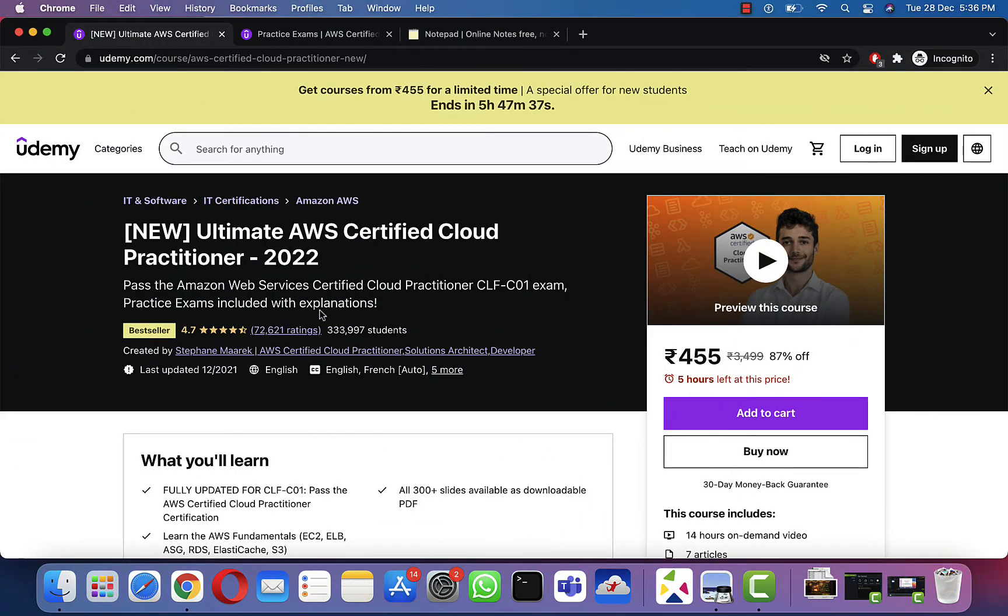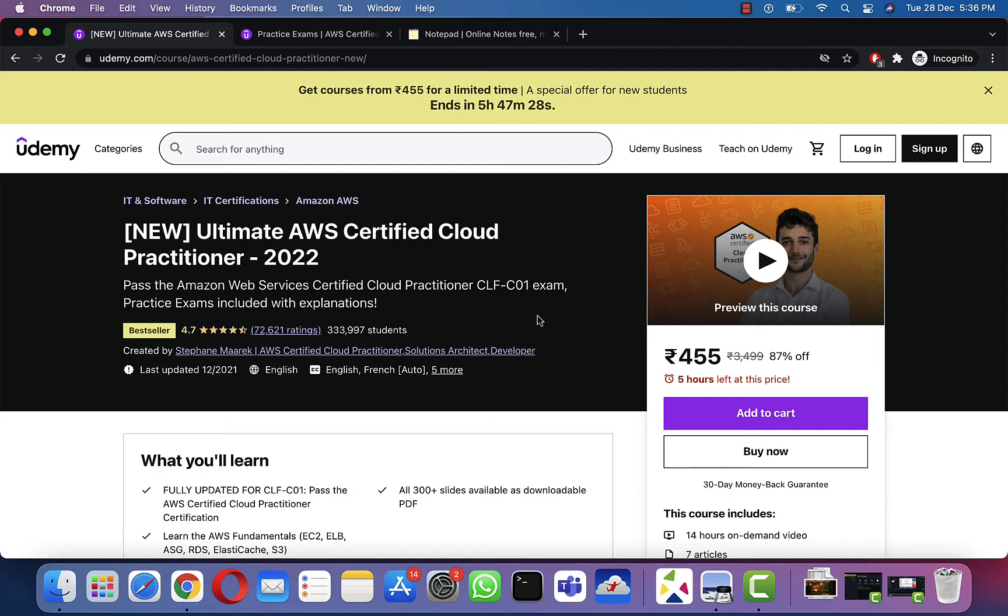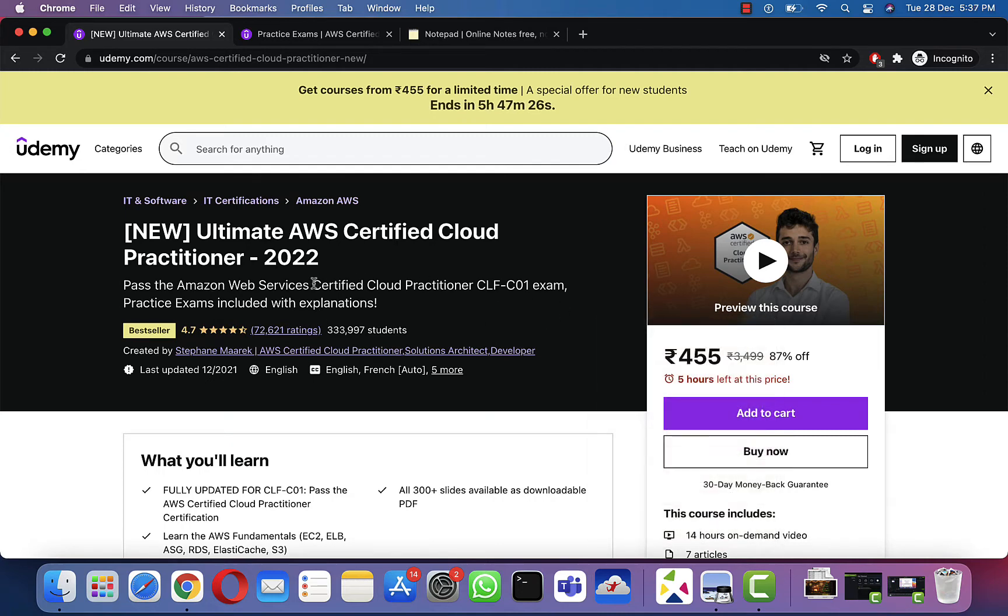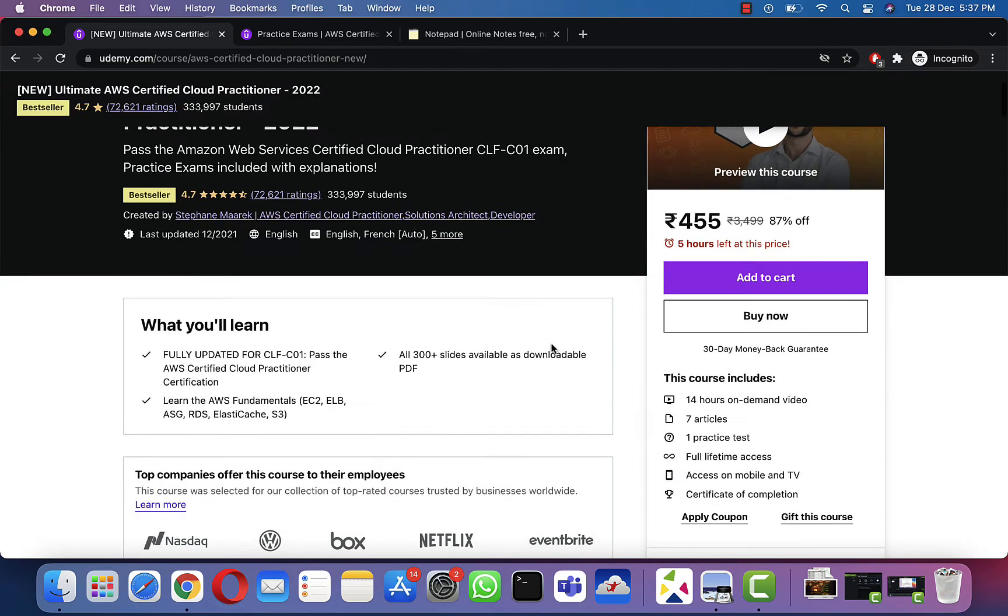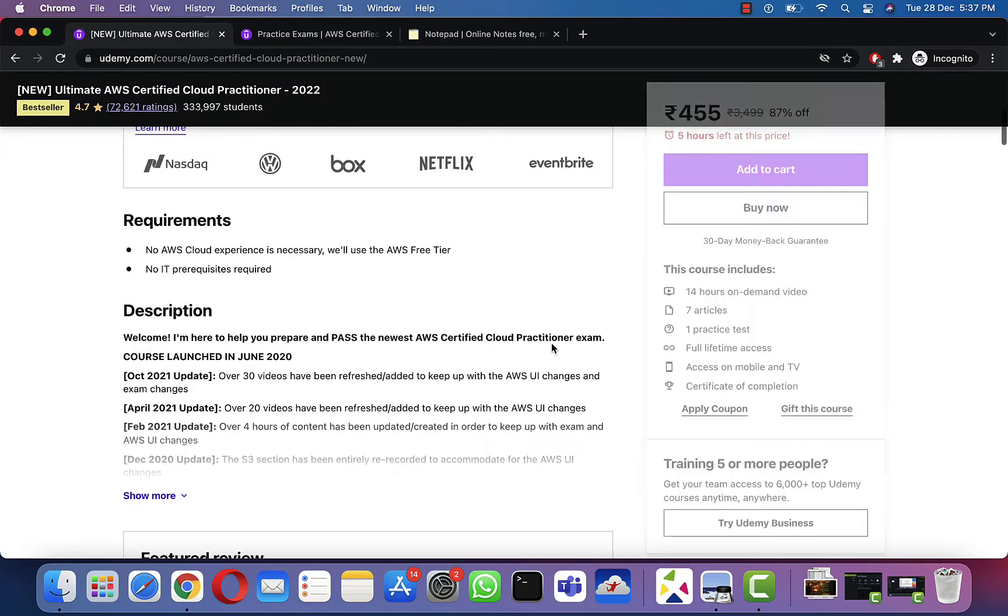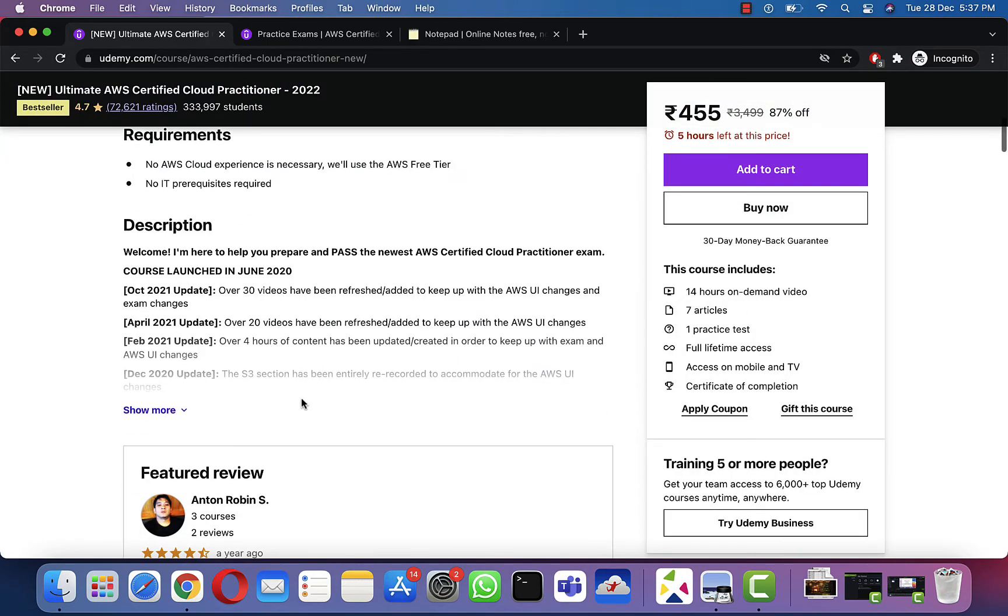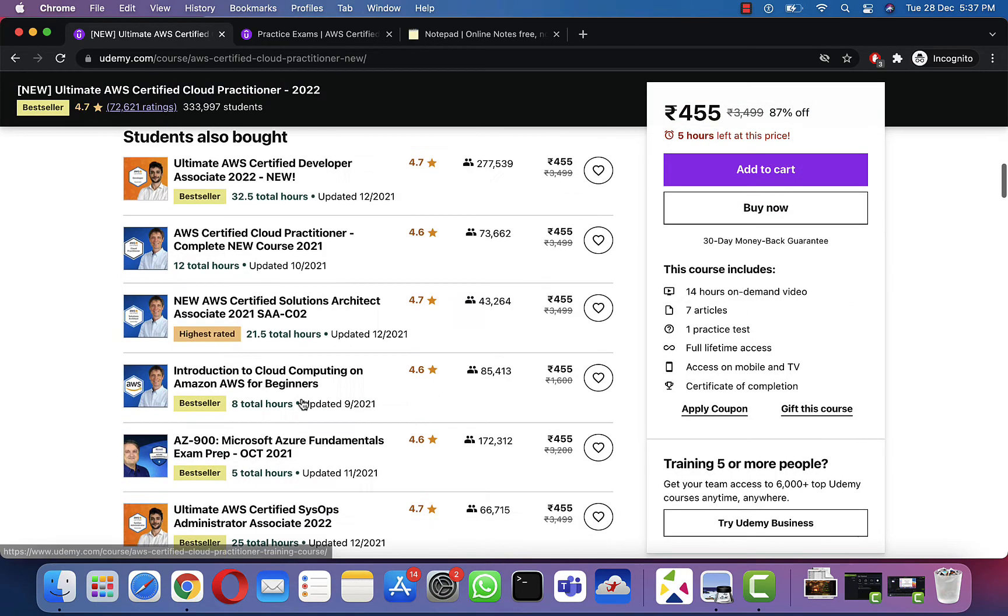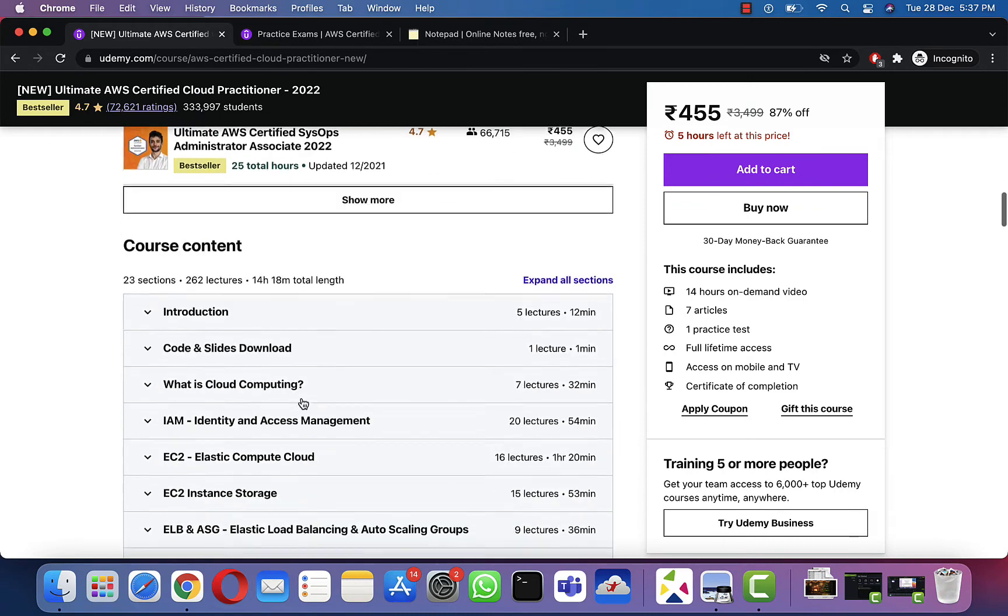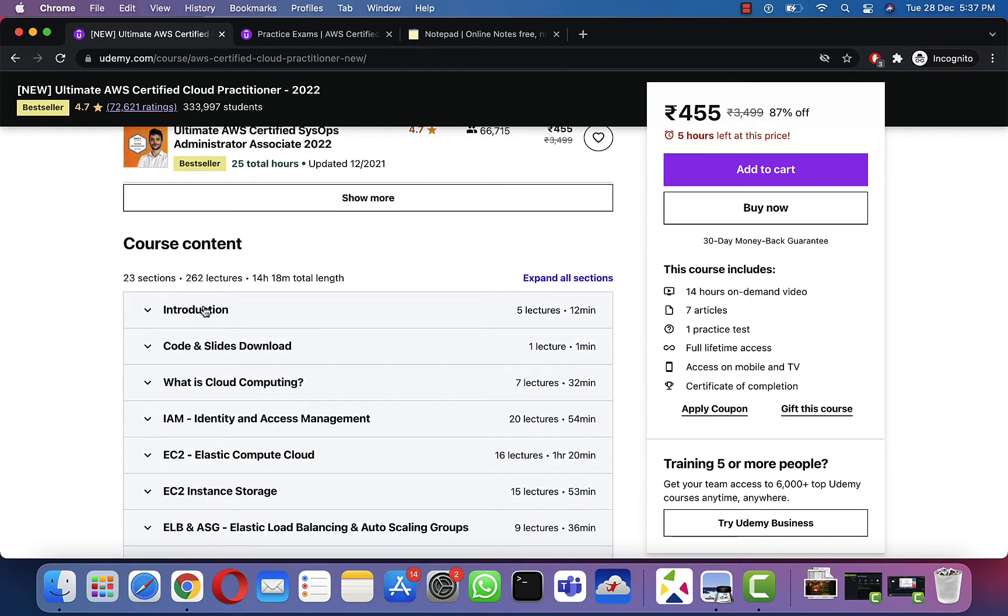How I actually prepared for this course is basically just through two Udemy courses—one Udemy course and one practice exam. This is the course created by Stephen Marek named Ultimate AWS Certified Cloud Practitioner 2022. All you need to do is just go through this course once.